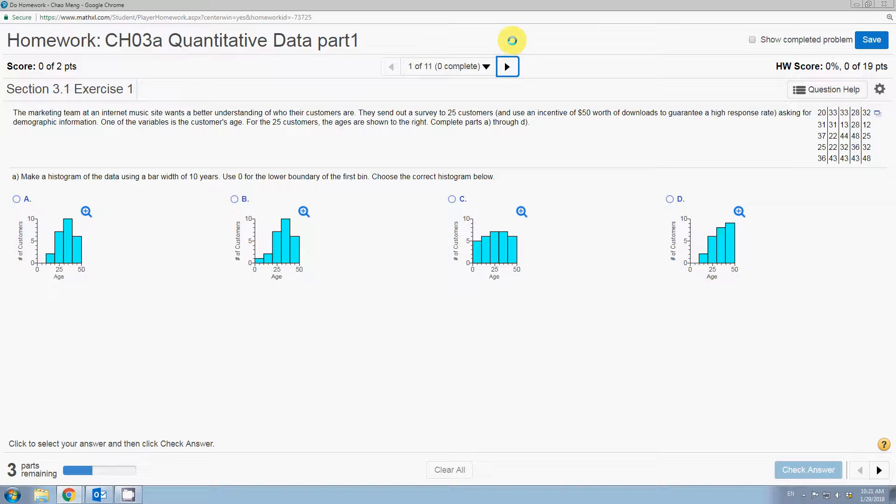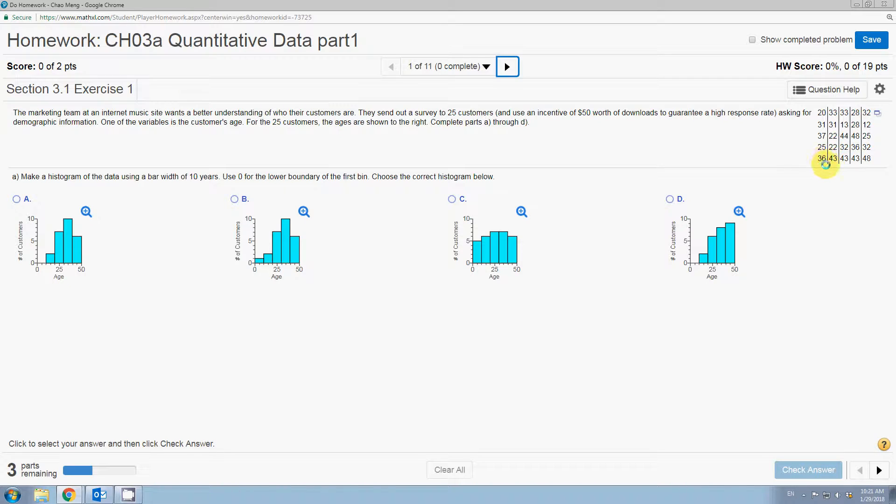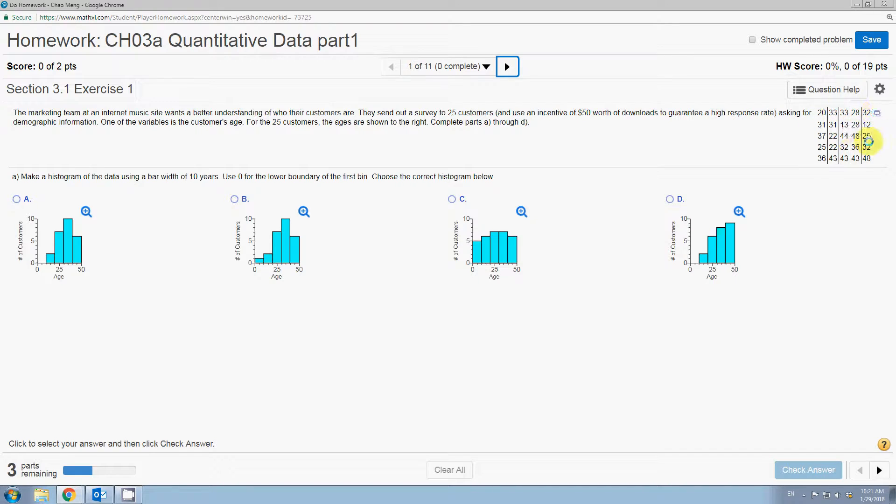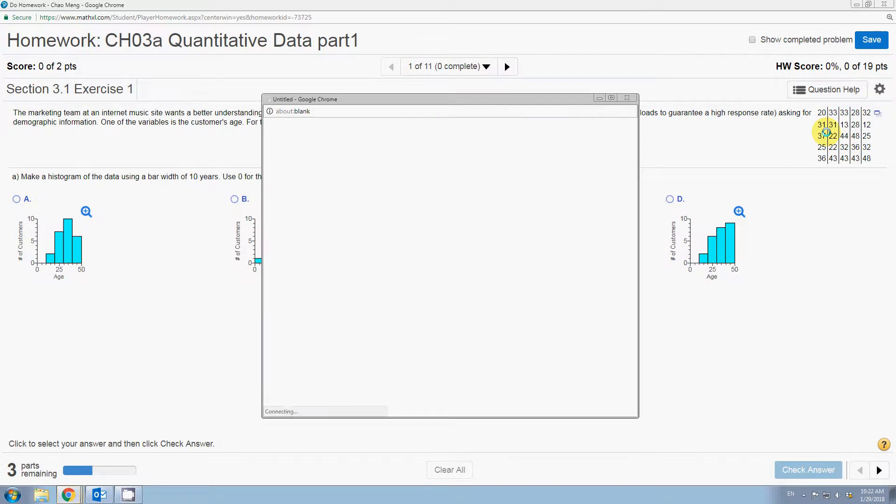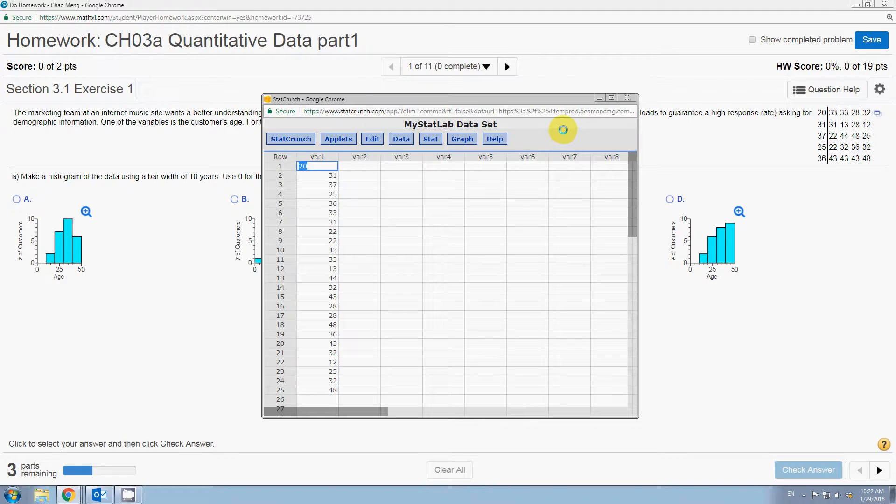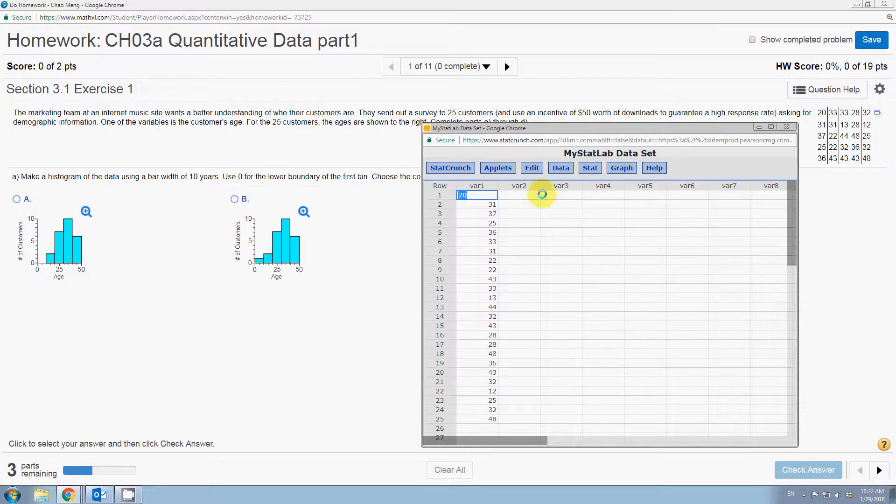We are given a data table about customers' age distribution. We are going to create a histogram using the data provided by the question. Let me open the data table. If you click on the window icon and click open stack crunch, we will have all the numbers in stack crunch.